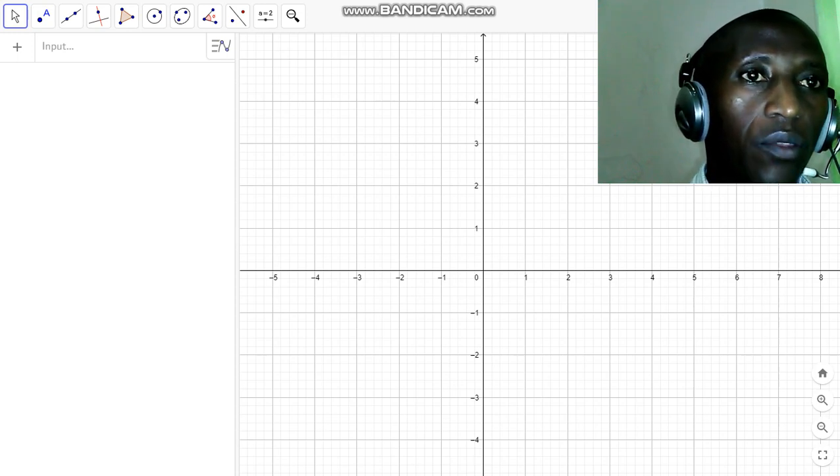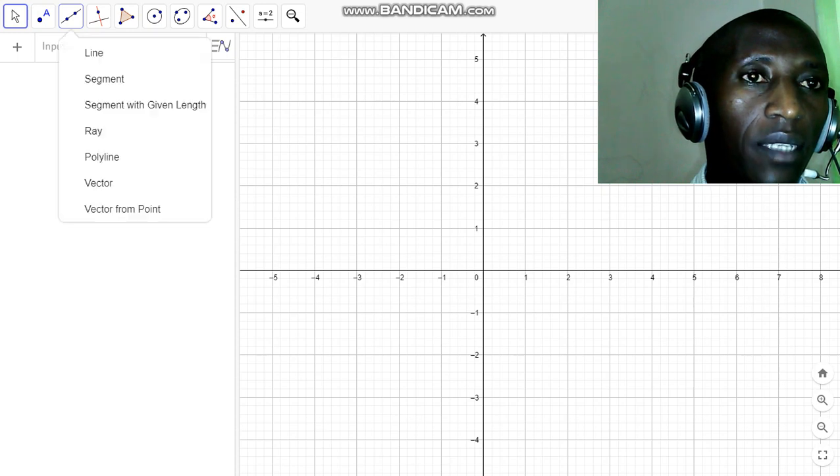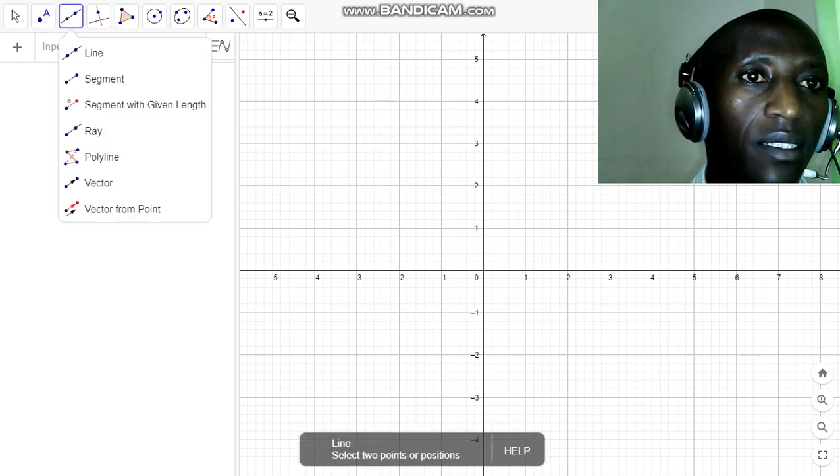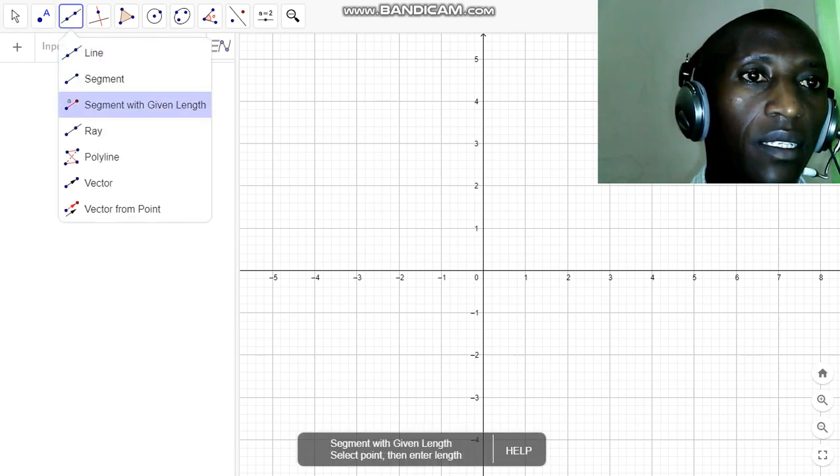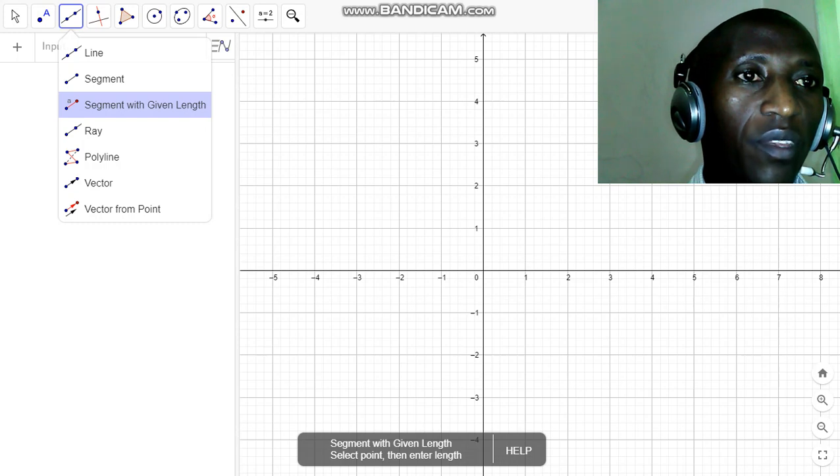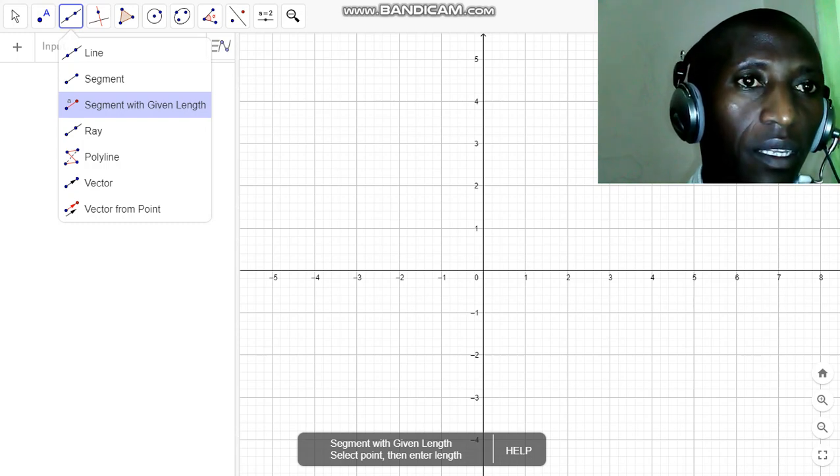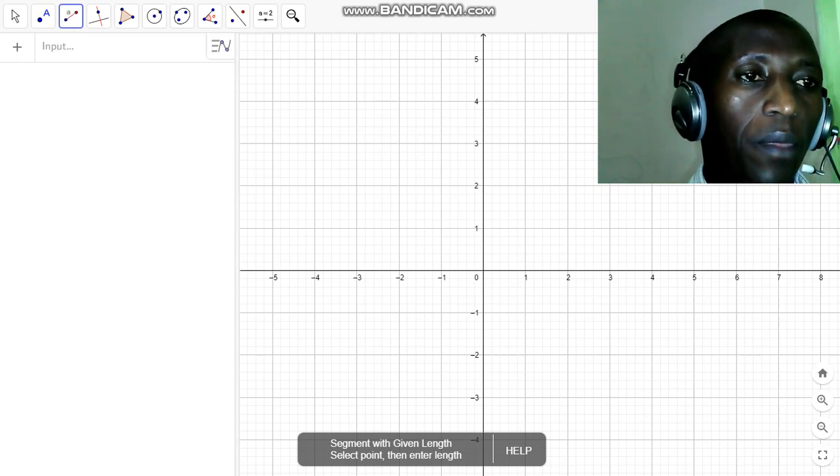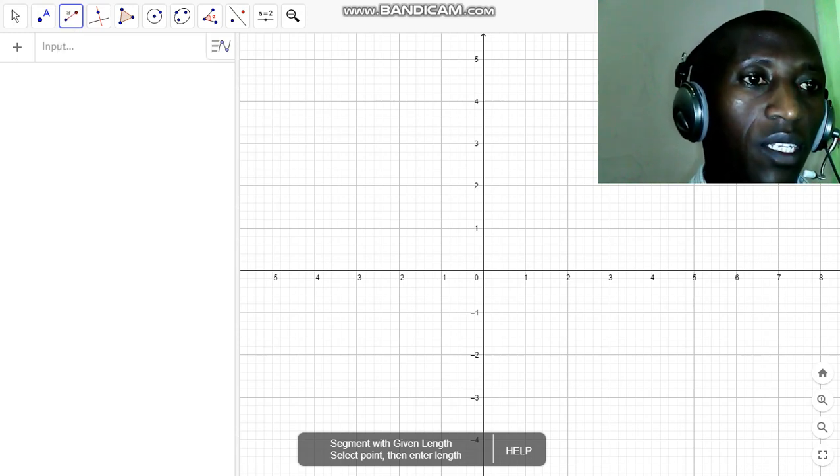You select on line and then select segment with given length. So I click on it.